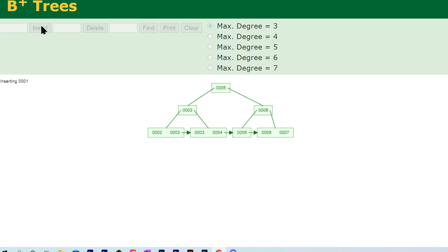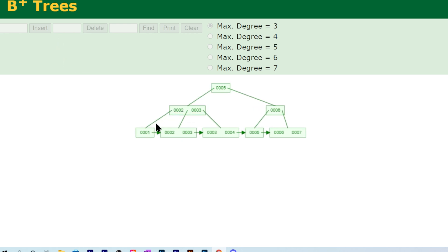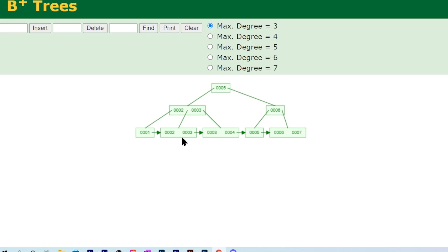Once you have three values, you need to split up in the tree. Once three values fill a node, you're going to split that up in the tree. If splitting up causes that parent node to have three values, you simply split up and split up until possibly you have to split the root, and then you create a new root and you're done.